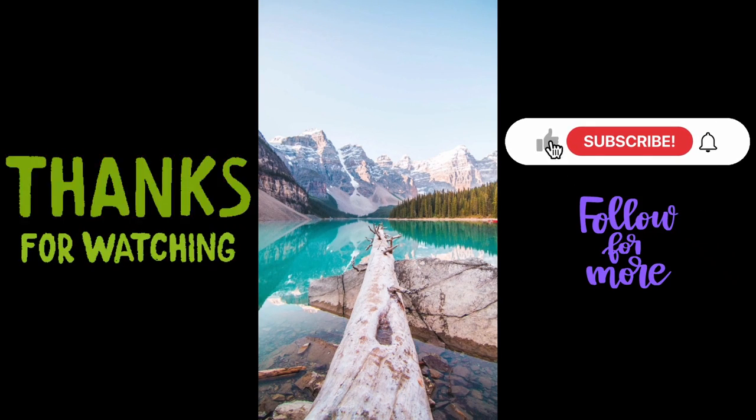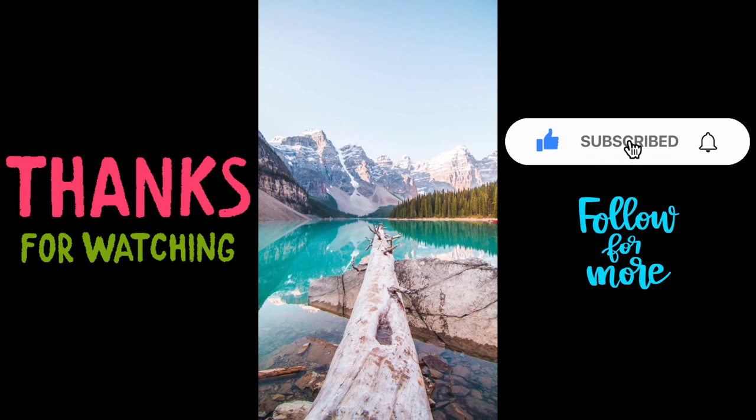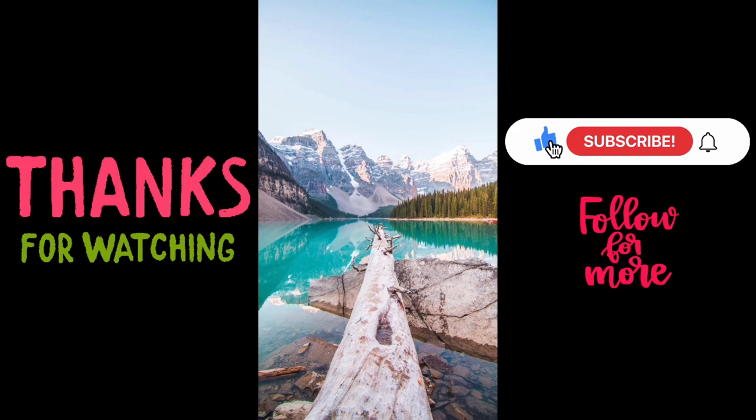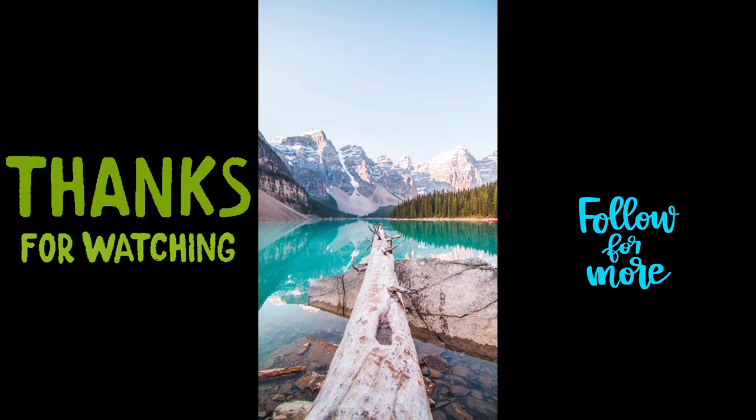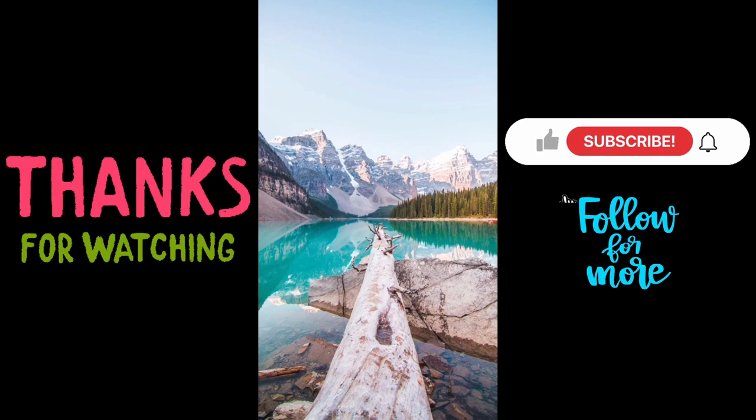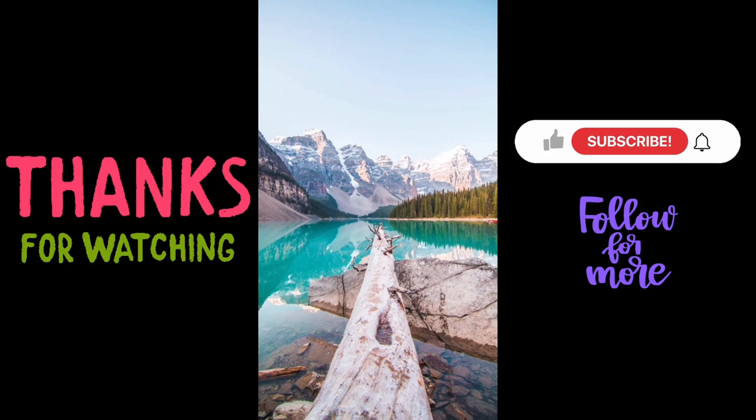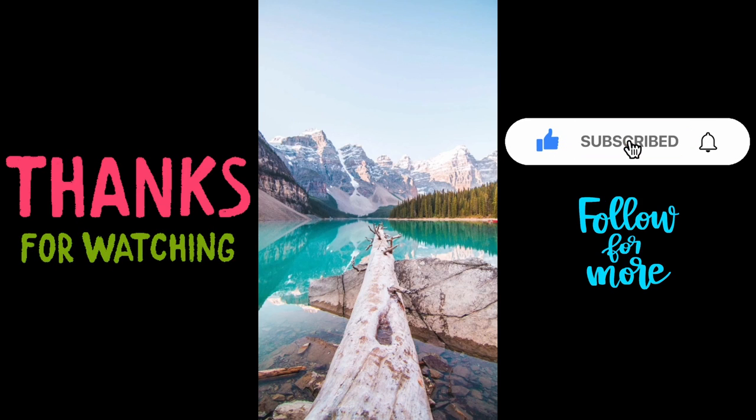And this is how you can create the trending Instagram Reel which is called cutout photo dump reel using the CapCut app and the free photo editor Epic. If you like this tutorial, then please click on the like button, subscribe to my channel. In the description you can find the playlist for more CapCut related tutorials and also to the Alight Motion app. Thanks for watching, stay safe and stay healthy.